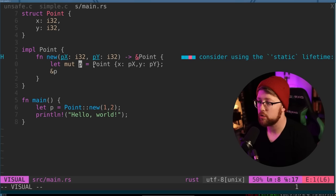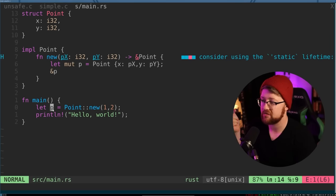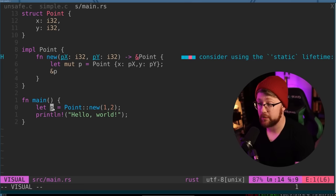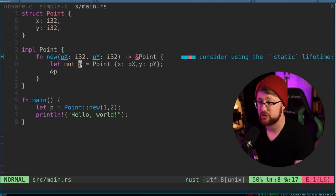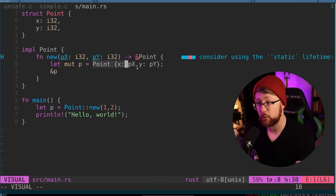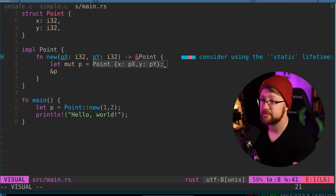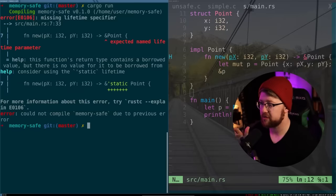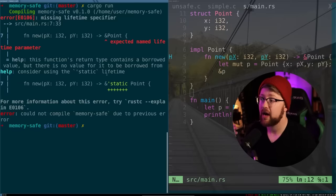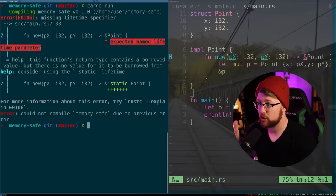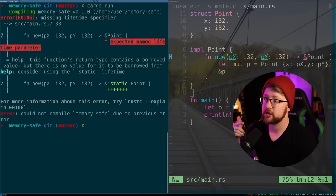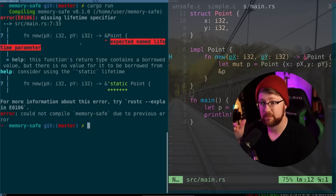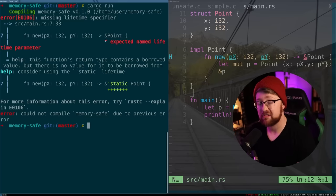What Rust is going to do is Rust is going to use the concept of borrowing and say at this point, P owns this point structure, we're going to return a pointer to P to a function outside of it, the pointer is going to live longer than the attribute that actually owns the point structure. And because of that, the Rust compiler will not build this code and not allow me to run it because I've violated the concept of ownership and borrowing by trying to return a pointer to a structure that is not owned by the person outside calling it.